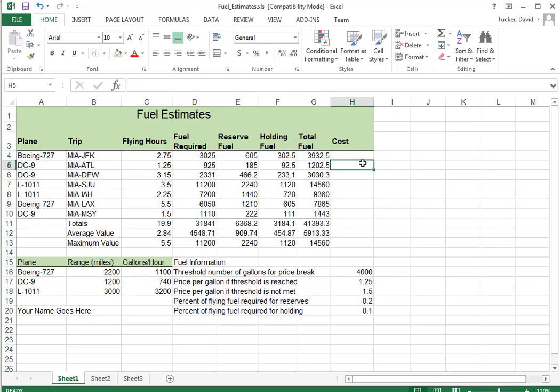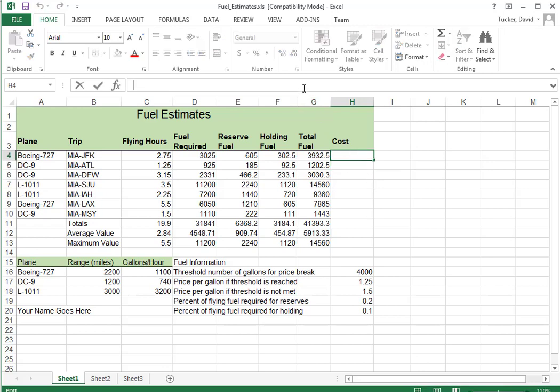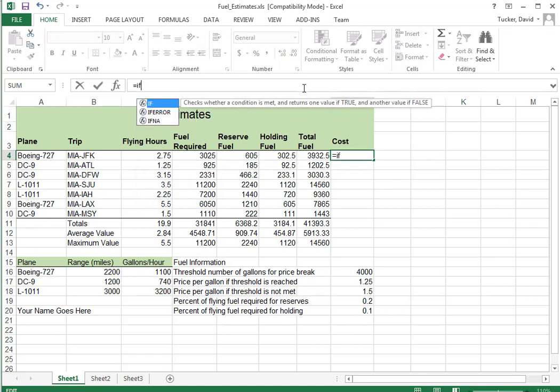Okay. So the cost is right here. If you buy 4,000 gallons or more, you get a discount and pay $1.25 a gallon. If you buy less than 4,000, you have to pay the $1.50. So you can see by the way that that's worded that that is an if statement. An if function.